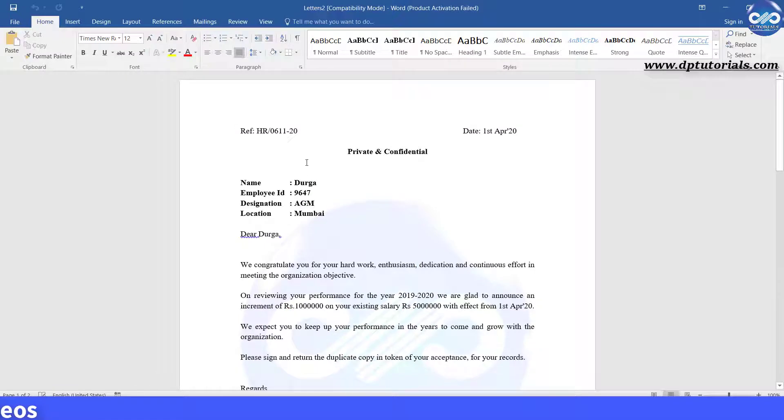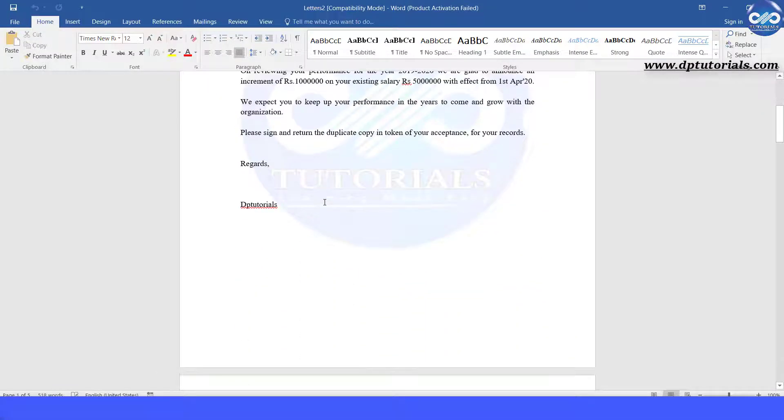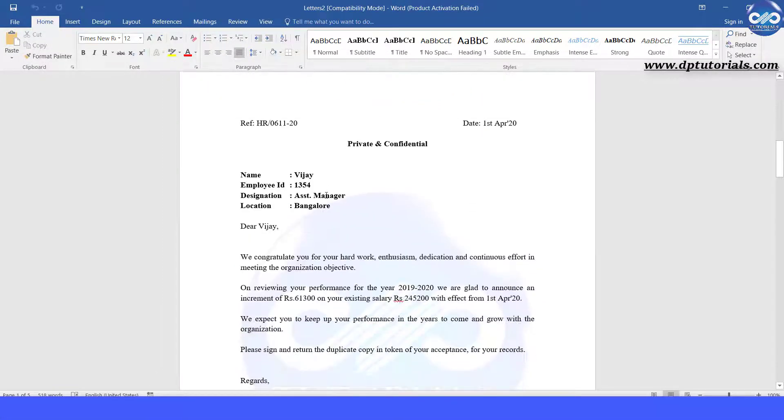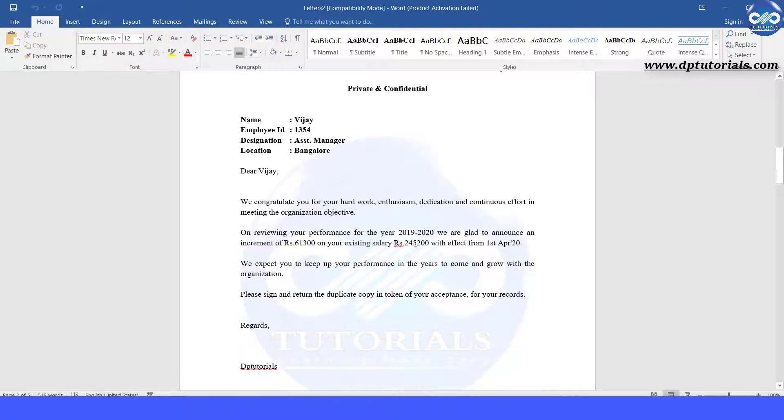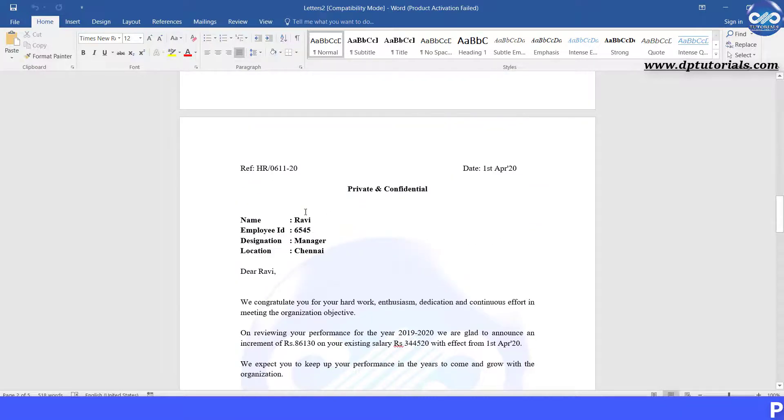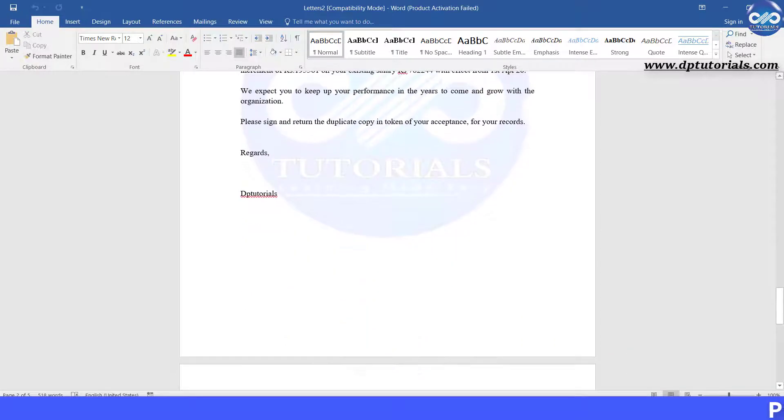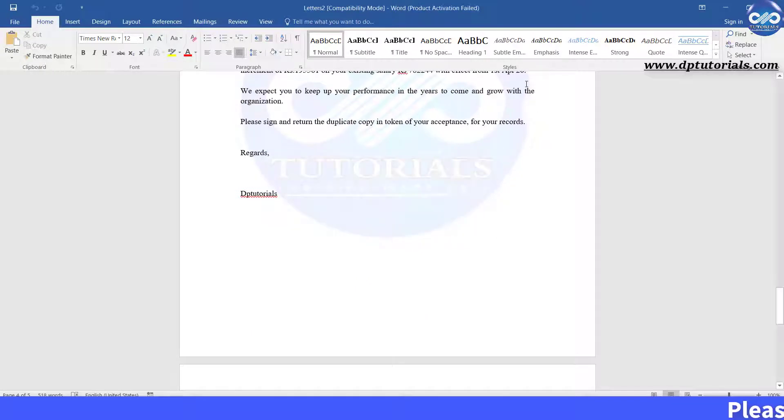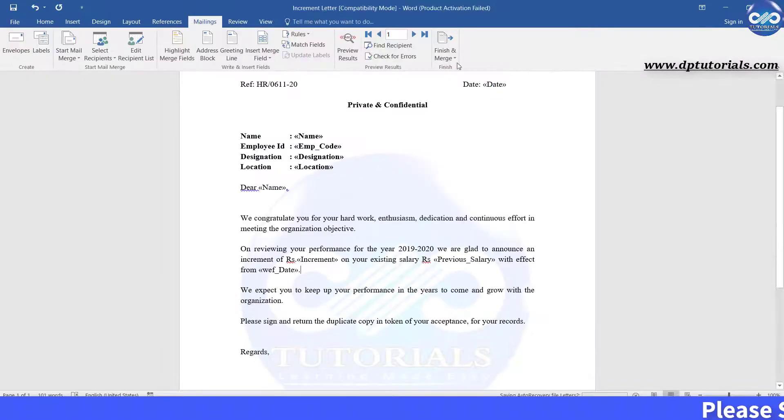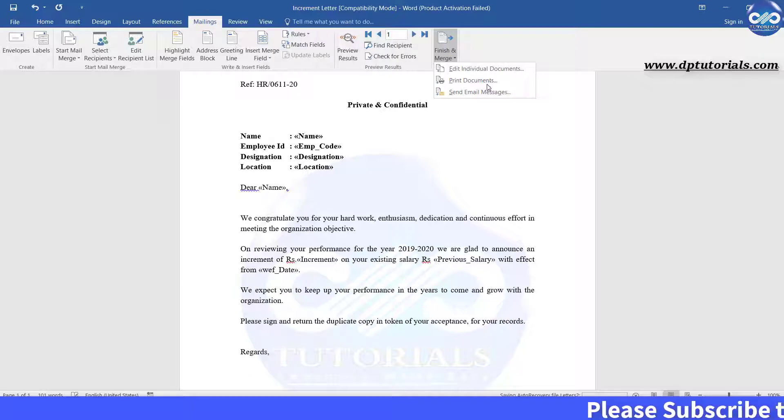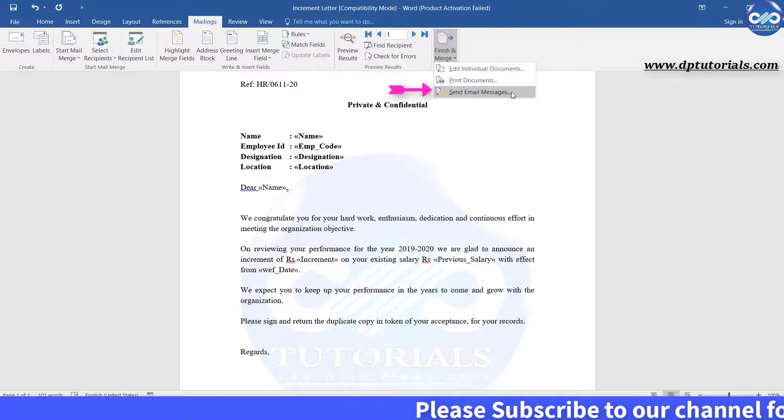See, you have got all the letters of 5 employees like this: Durga, Vijay, Sramanthi. If you feel everything is ok, you can select the second option to directly print and third option to directly mail it to the respective employees.